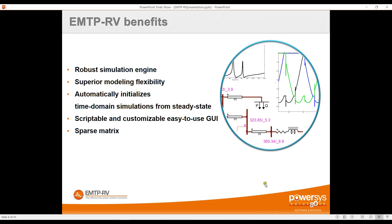Another major characteristic of EMTP is how easy it is to script or create new models. The entire graphical user interface is based on JavaScript, and users can write scripts to call devices, change parameters, run multiple simulations, perform sensitivity analyses, and batch studies. It's also possible to create custom devices with their own masks.